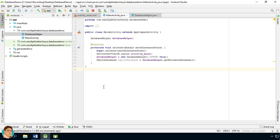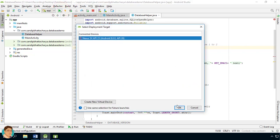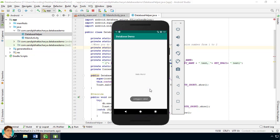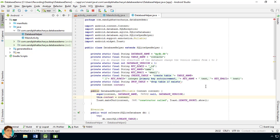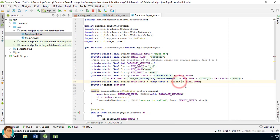If we change the database version from 1 to 2, we will get messages in this order: 'constructor called', then 'onUpgrade called', and finally 'onCreate called' — because after the constructor gets called, onUpgrade is called, and from that method we call onCreate again. Change the version number from 2 to 3 and run the app.